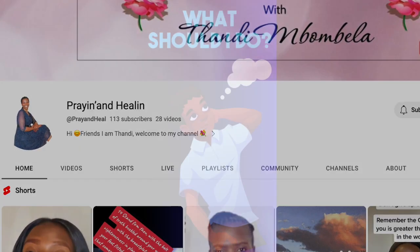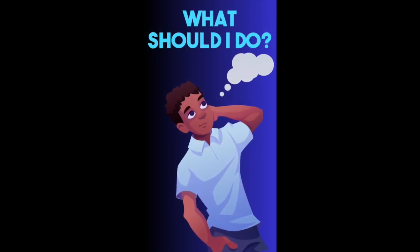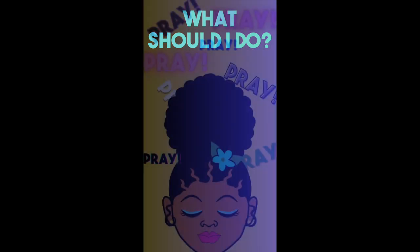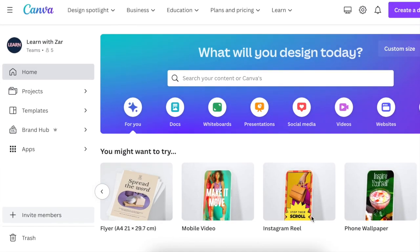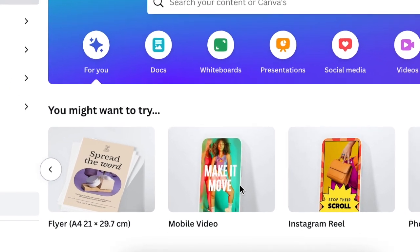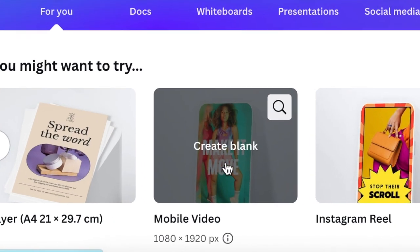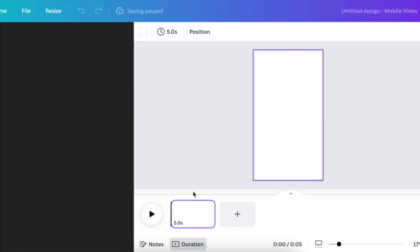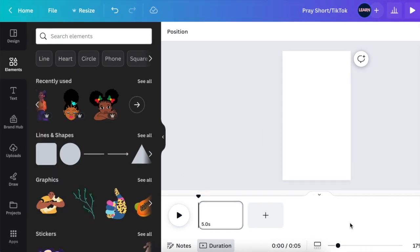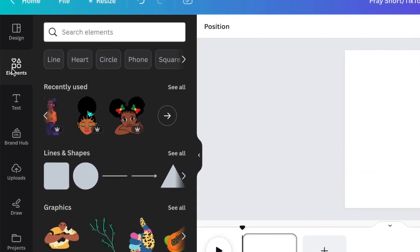She asked that we create this stunning animated video and show her how to do it. Opening your Canva.com and then search for a mobile video. Open a blank mobile canvas and then you can start creating your Short or your TikTok.